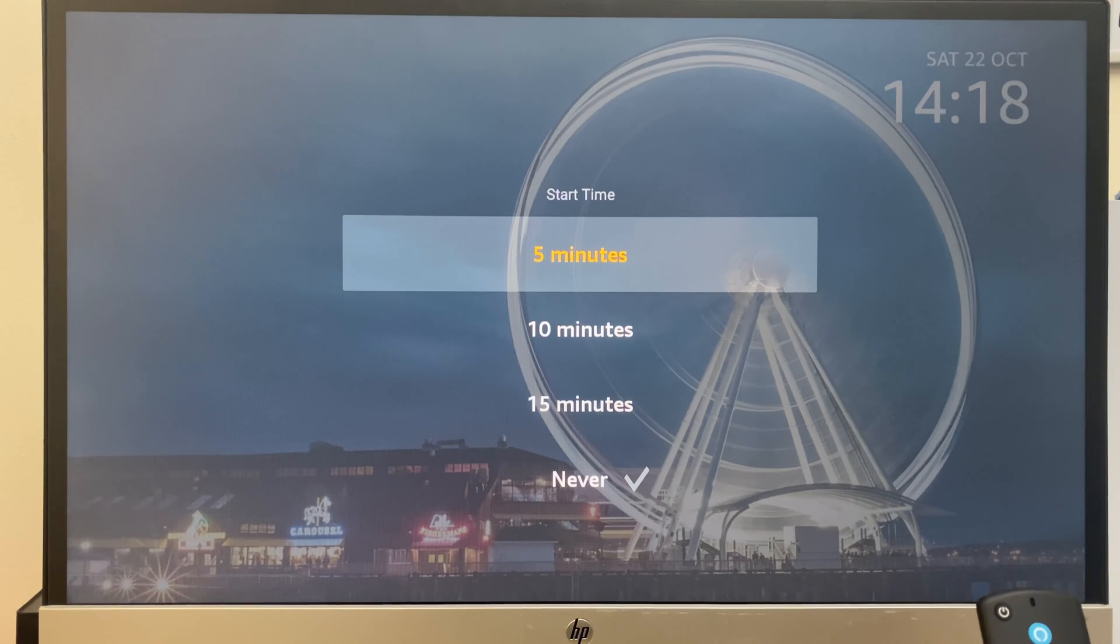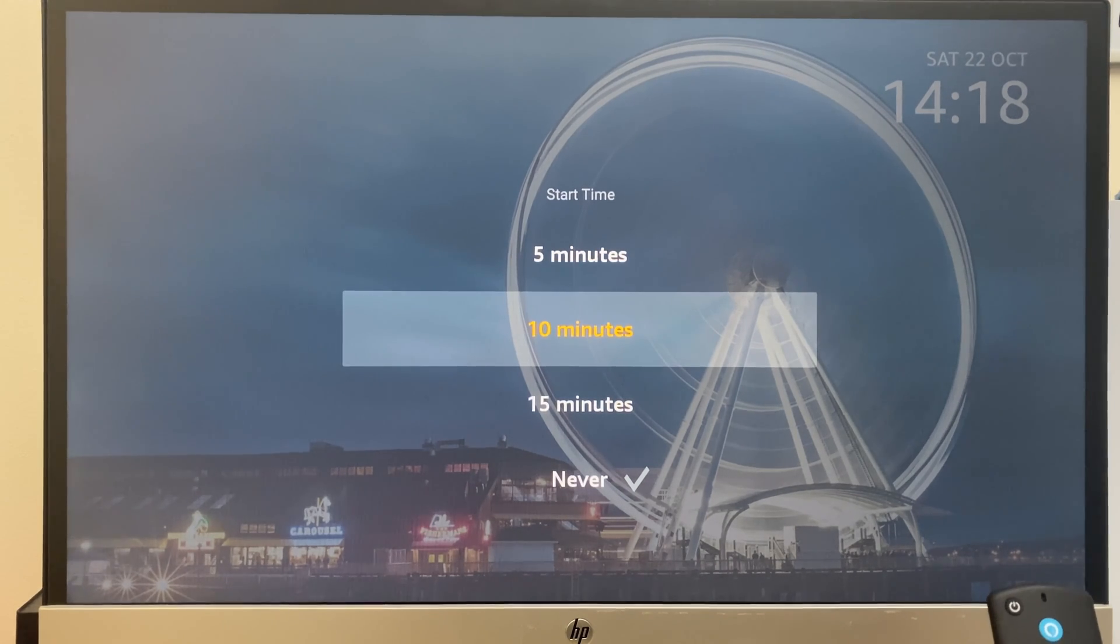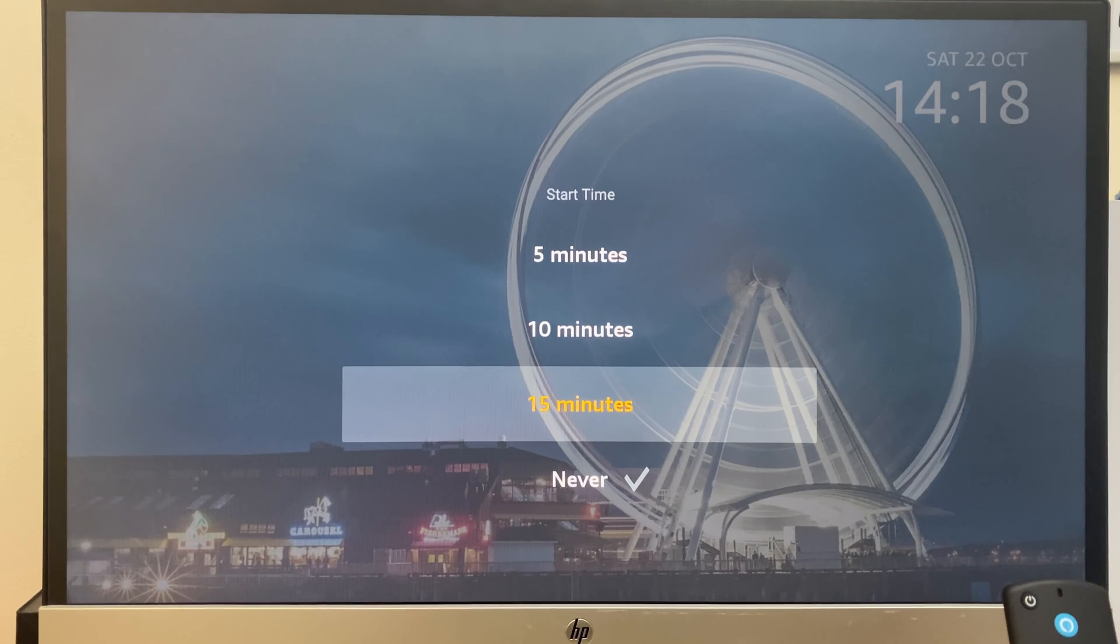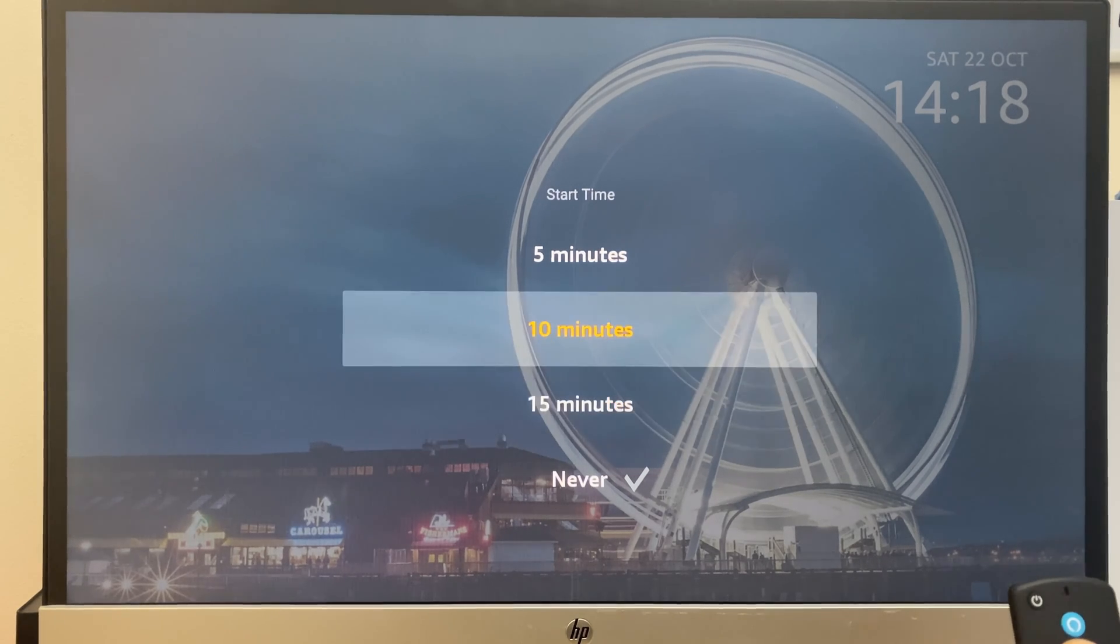If you would like to keep the screen saver, however, have it start a little bit later, you can choose 15 minutes or 10 minutes.